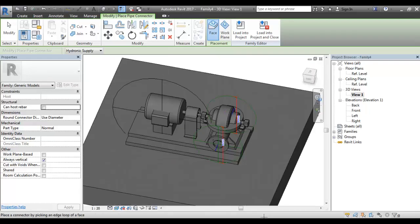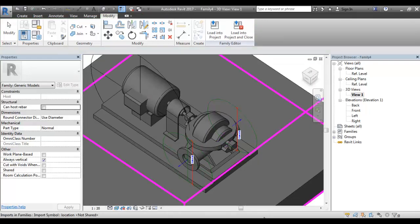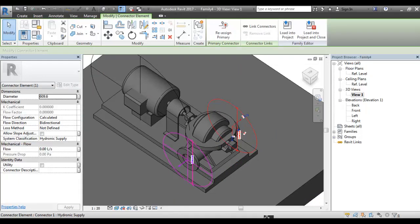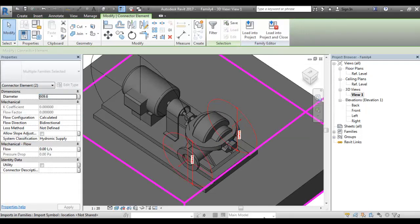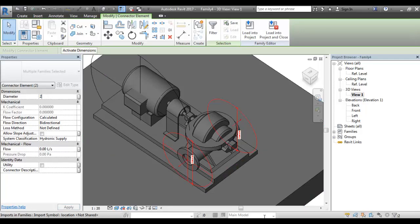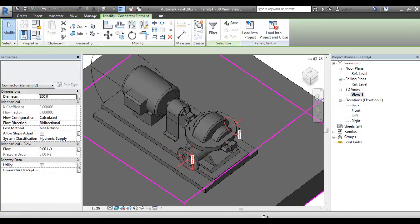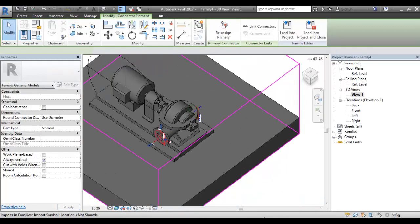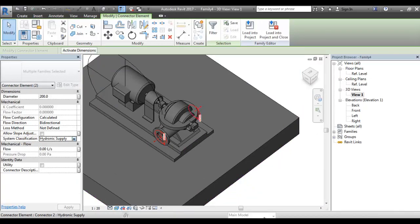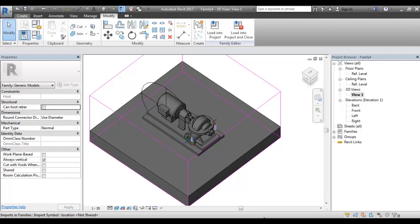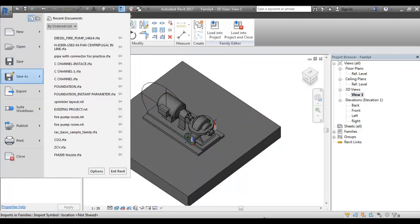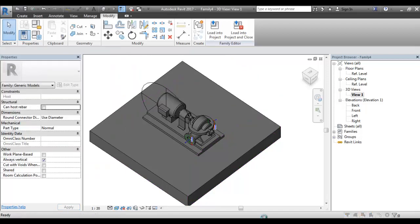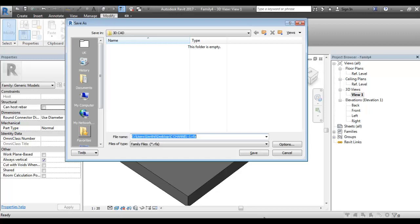If you want to add the outlet, you can add it. If you want to pick the diameter, you can control it — the diameter is 200. Click it. Here is the supply connection. We will put it in the correct position. Save it — save as family. Select the local path and save it.